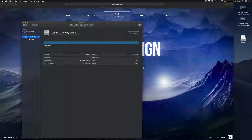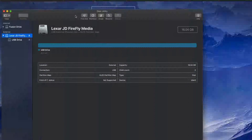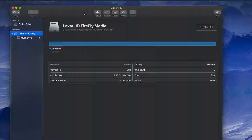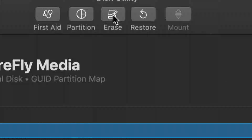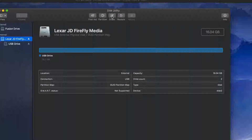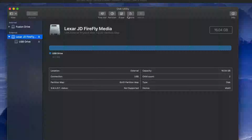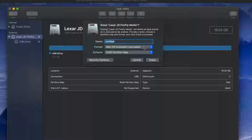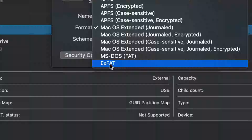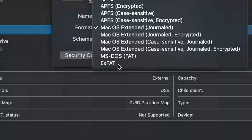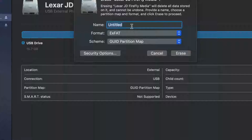Let me zoom in so you can see better. To format the drive, click on Erase — right here. Keep in mind this will delete all content on your USB stick. Most of you will want to use the USB stick with both Mac and PC, so you need to pick exFAT, which is right here.